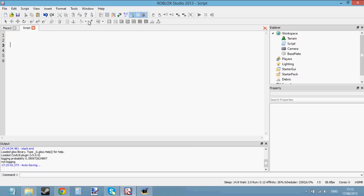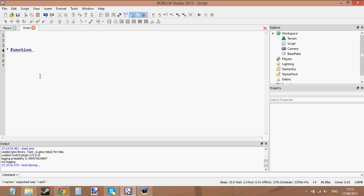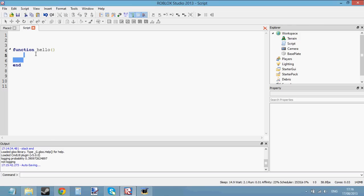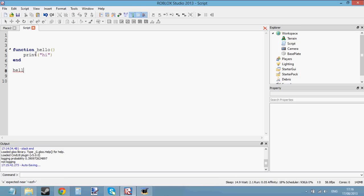Parameters and arguments are something you can use in functions. This is going to be the last tutorial on functions. You know how to create a function: you type the word function, give the function a name, give the parentheses, and put 'end' here to end the function. Then we can put some code inside the function — let's make it print 'hi'.